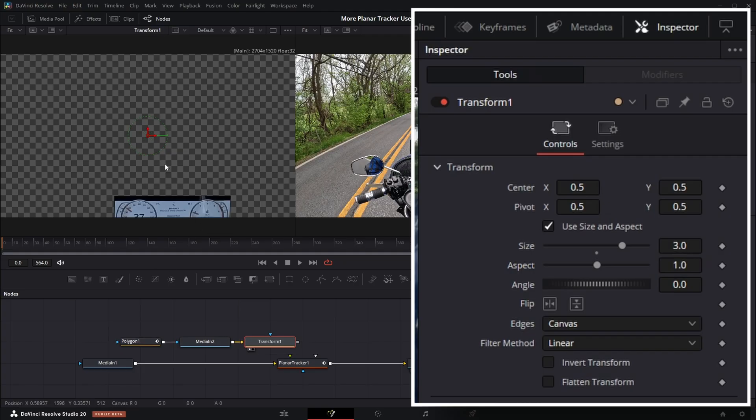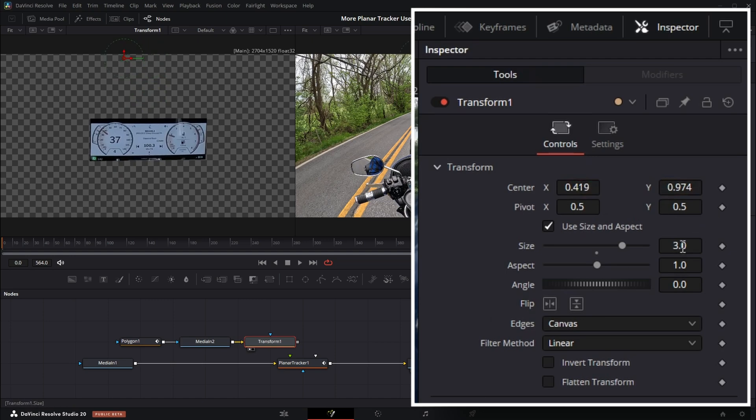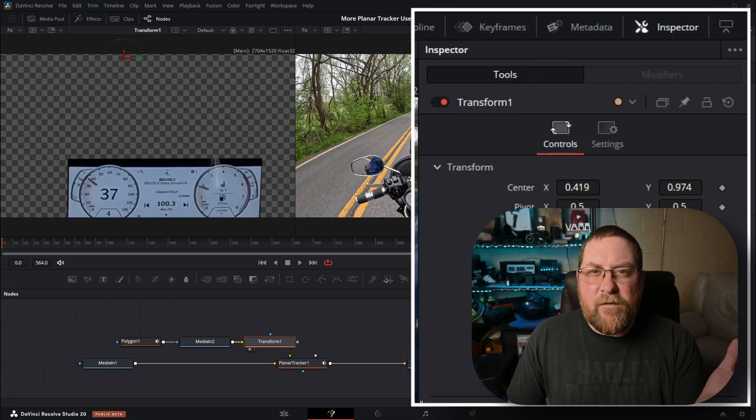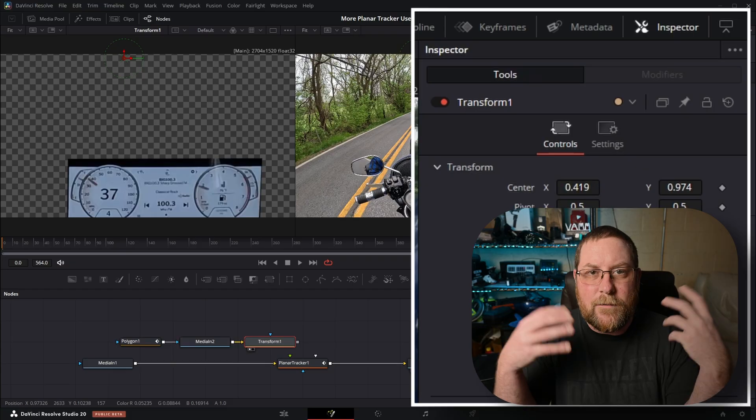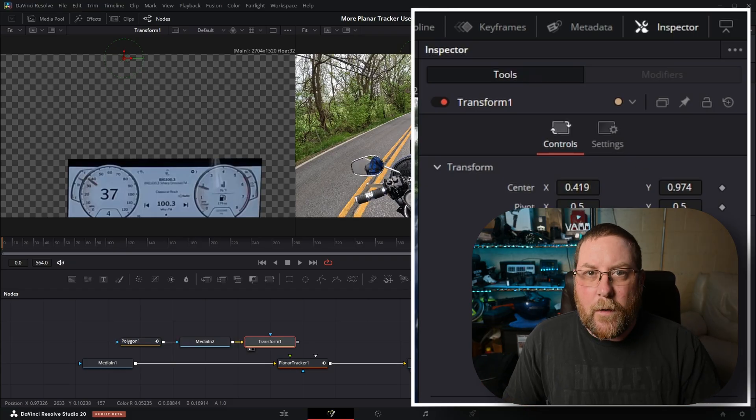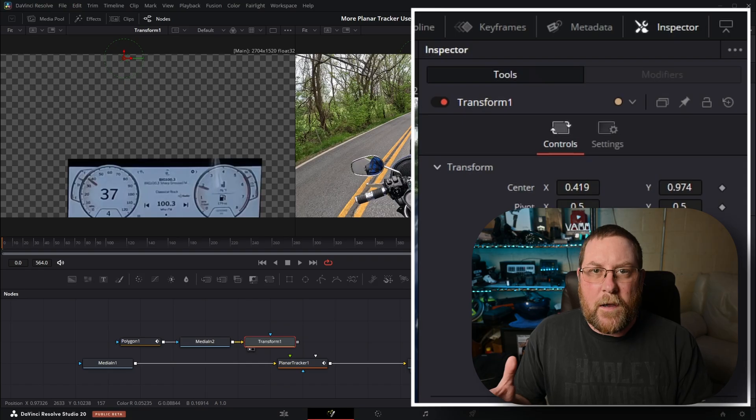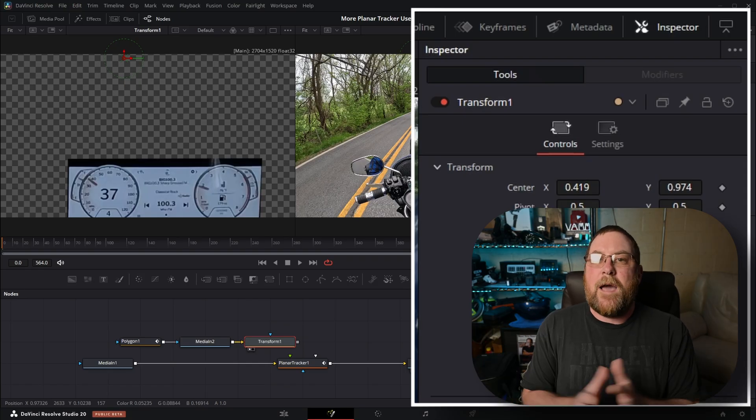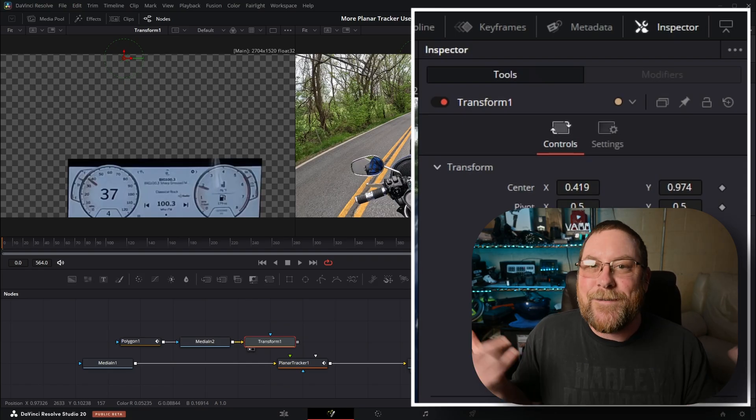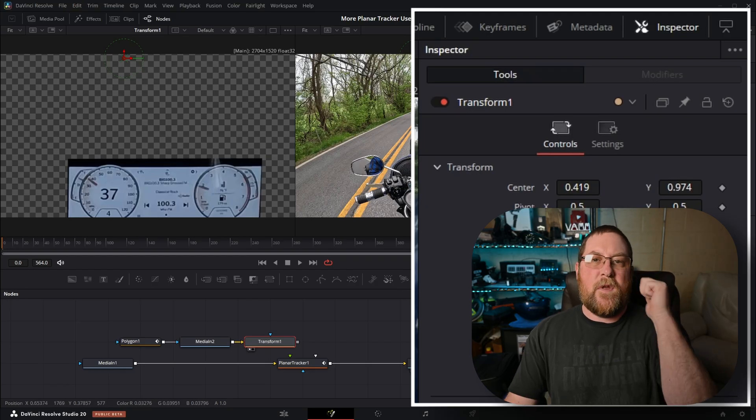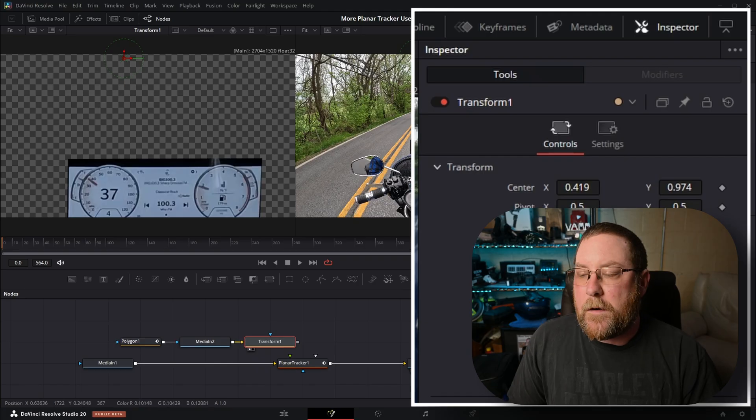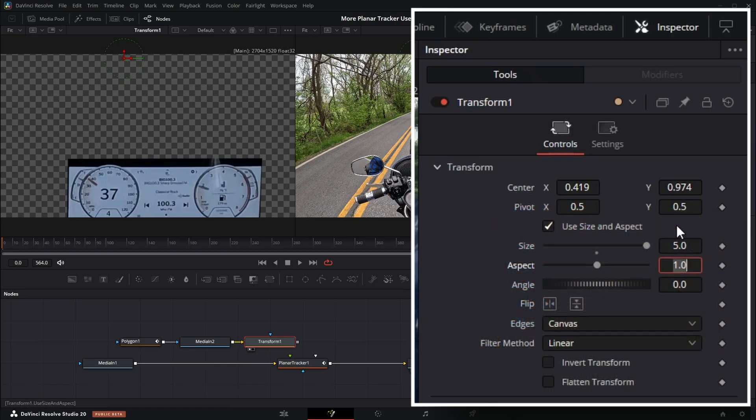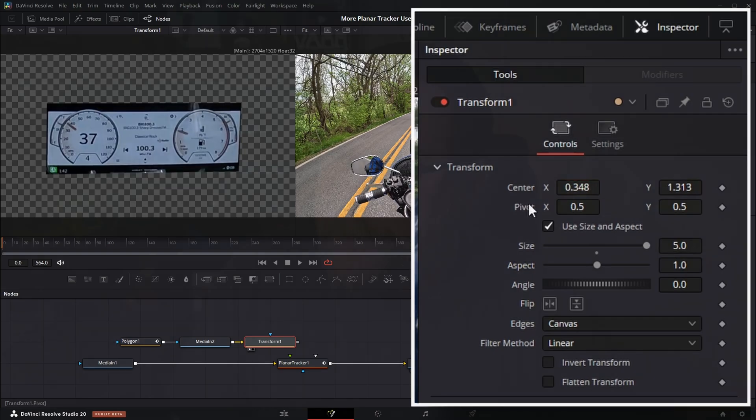We're going to start by double-clicking on size, type in 3, press tab, and nothing happened because media in 2 is in our left viewer. So with transform 1 selected, we're going to press 1. Now you see why we only zoomed into 3. I'm going to drag my Y up and my X over, and then I'm going to double-click on size again, type in 5. I find that 5 gets it big enough and doesn't zoom in too far that this little screen looks blurry to the viewer.